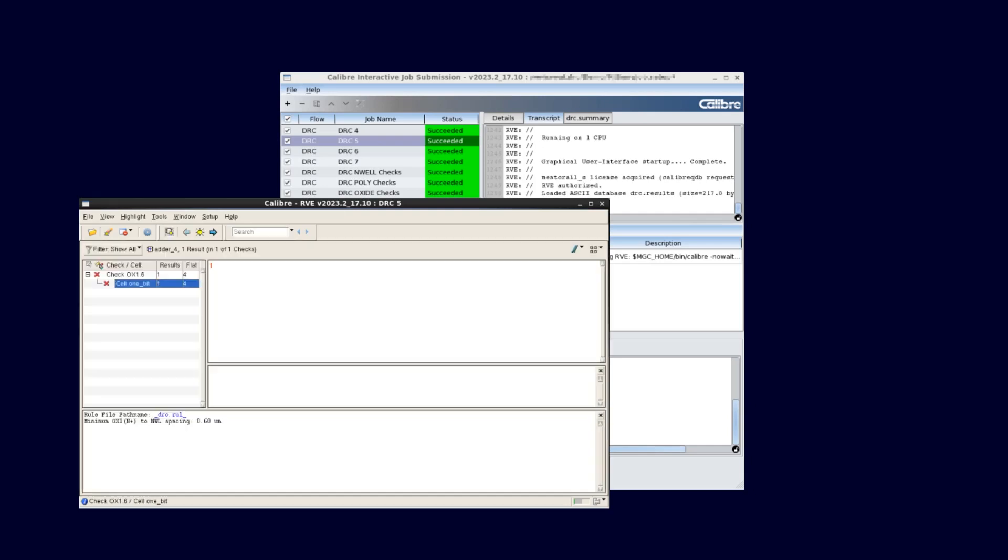The multiple job submission GUI makes the process of managing multiple verification flows and viewing the results much easier. Thank you for watching this how-to video guide.